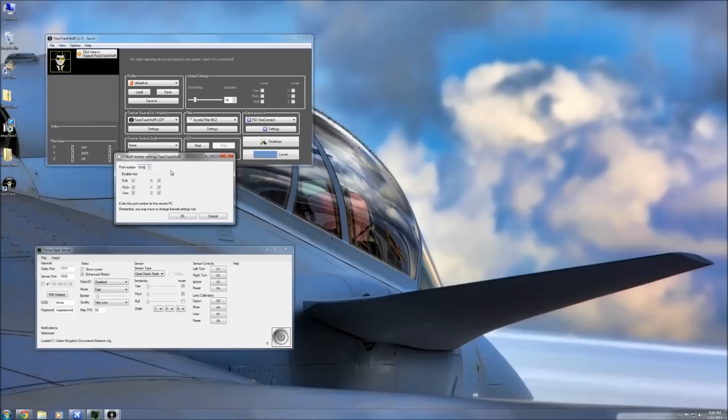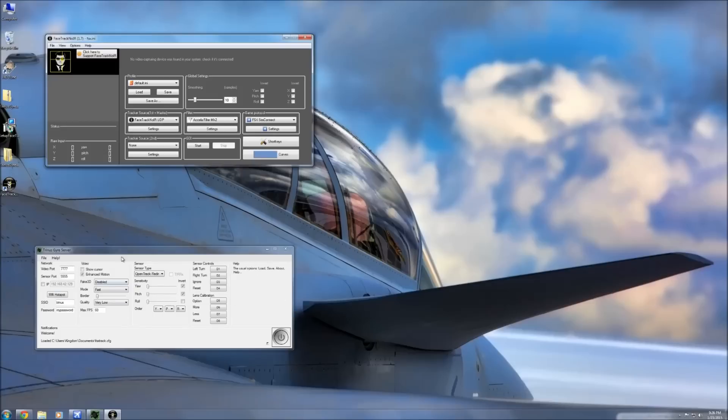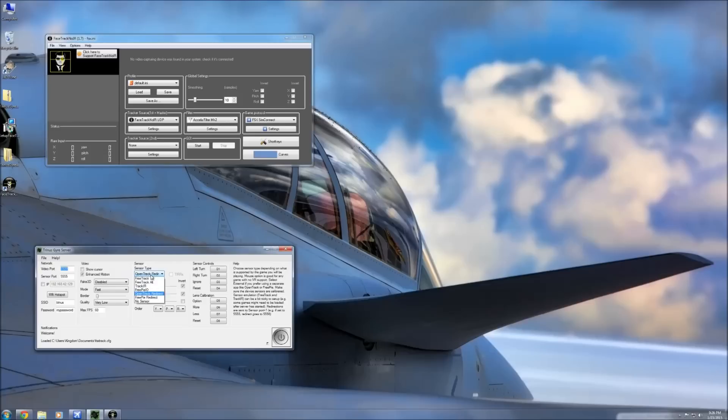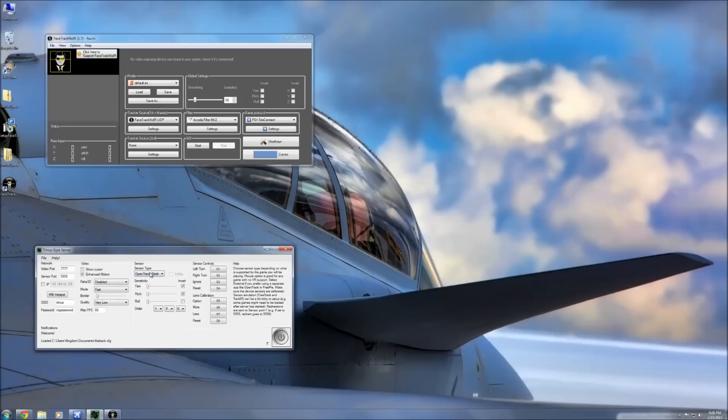Then what we're going to do is we're going to go on down here to our Trinus server and you can actually leave pretty much all these things by themselves. The only true thing that we're going to be changing is if you have mouse here set by default, you're going to want to open up the OpenTrack redirect. So you're going to go to the sensor type and change it over to the OpenTrack redirect. That's pretty much all you have to do here.